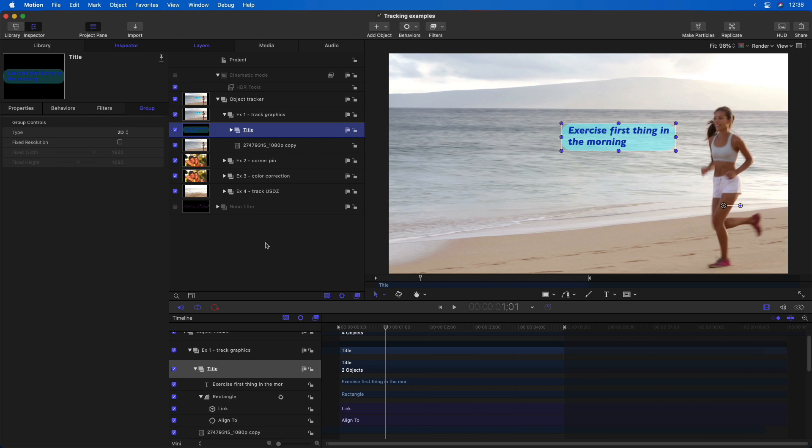First up is the ability to change the depth of field on clips shot with the iPhone 13 in cinematic mode. This works in Motion much the same as it does in Final Cut Pro. But since it requires the Monterey operating system that is not yet out of beta, we're going to postpone demoing it in Motion until once Monterey has been released.